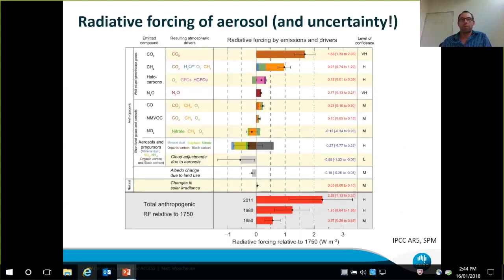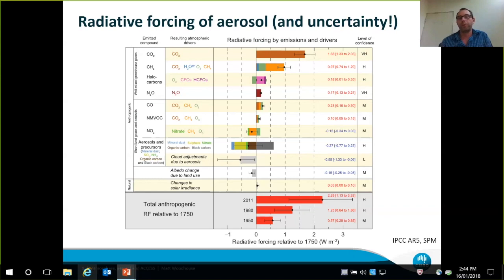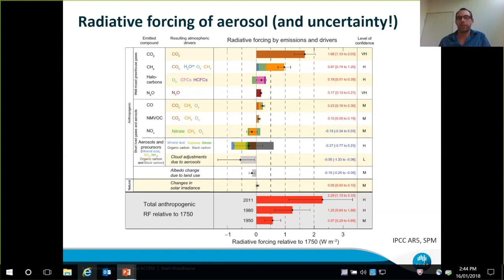This is the ubiquitous aerosol radiative forcing summary from the IPCC AR5 report — it's not possible to give a climate talk without including at least one reference to this slide. At the top, the four bars represent well-mixed greenhouse gases, with CO2 the most prominent, having a radiative forcing of around 1.6 to 1.7 watts per square meter. There's also methane and a couple of other greenhouse gases. The final column on the right-hand side shows the level of confidence, and all of those greenhouse gases are marked as having very high or high levels of scientific confidence.